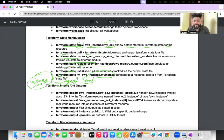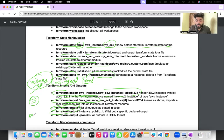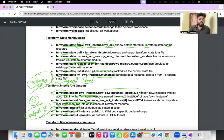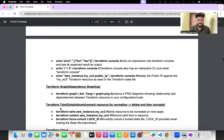Terraform state rm removes a particular instance from your state file. Terraform import imports existing infrastructure into your state. Outputs are very important — if you have created an EC2 instance and need its IP address, there is a file called outputs.tf. This file contains all the code to extract values like IP addresses from your existing infrastructure.